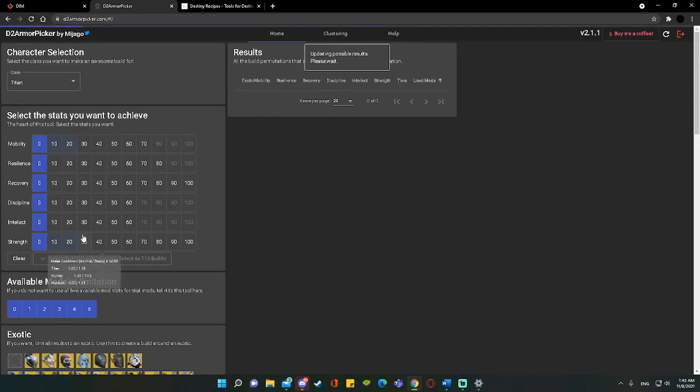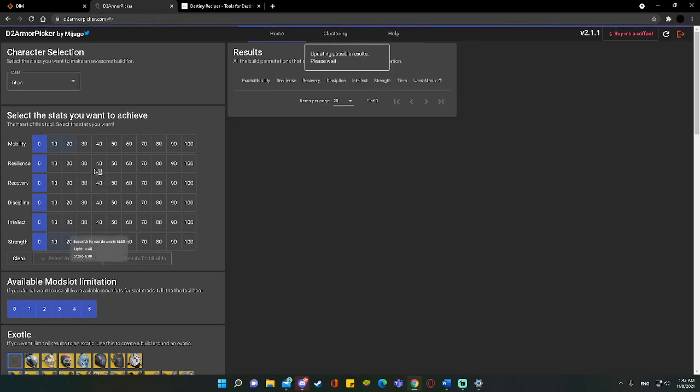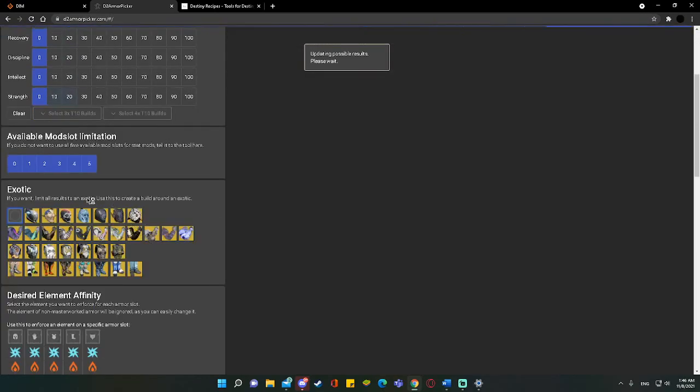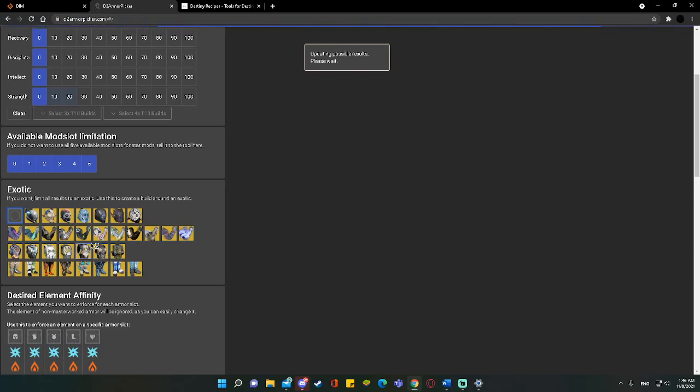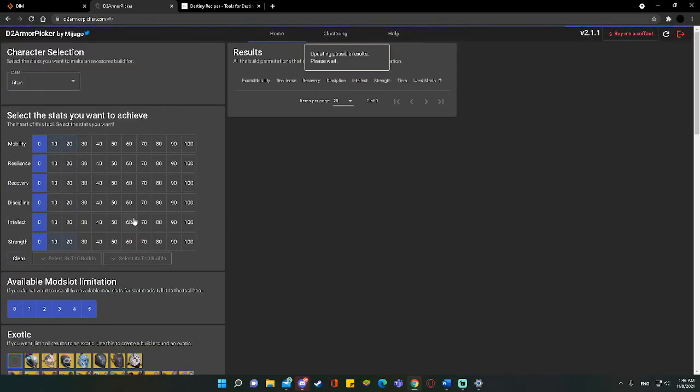If we go to Destiny 2 Armor Picker, this tool is incredible in its own right for its ability to make different loadouts and to get perfect stat distributions. We're talking X300 builds, X400 builds, perfect rolls for specific exotic builds. You name it, this tool is incredible.